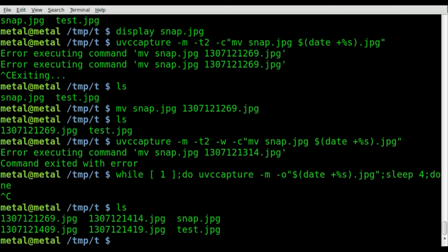I just wanted to show you the basics of capturing still images from a webcam using UVC capture. There are other programs I've tried in the past, and this is the only one that seems to work for every webcam I've tried it on — at least USB or built-in webcams, so basically any modern webcam.